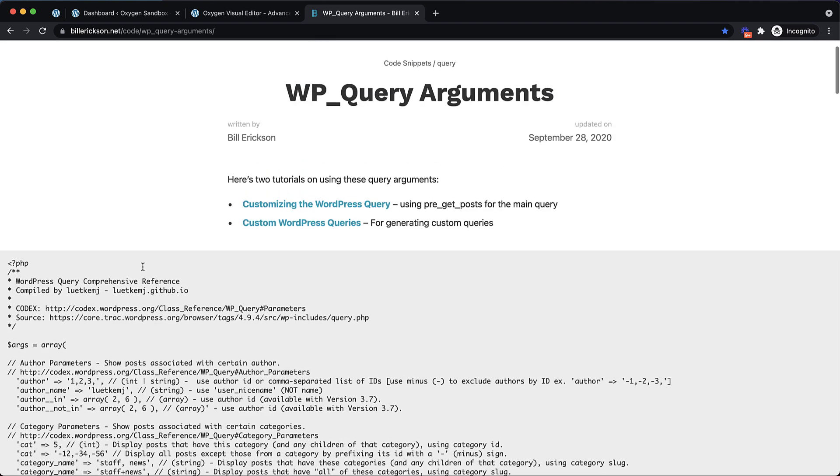I'm going to keep this up as reference, but if you're new to WP query or Oxygen's Advanced Query feature, I really encourage you to check this out and take a look through all of the options so that you can better understand what they do and how to use them.